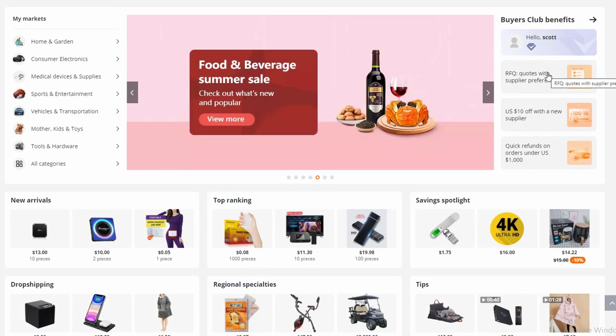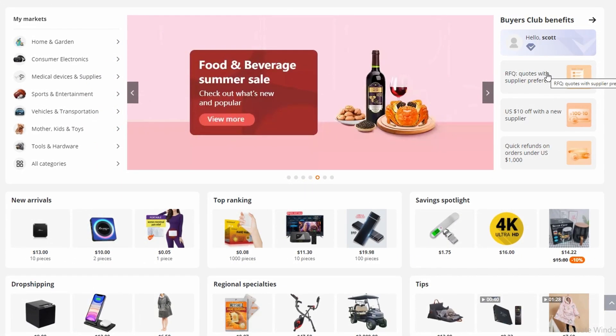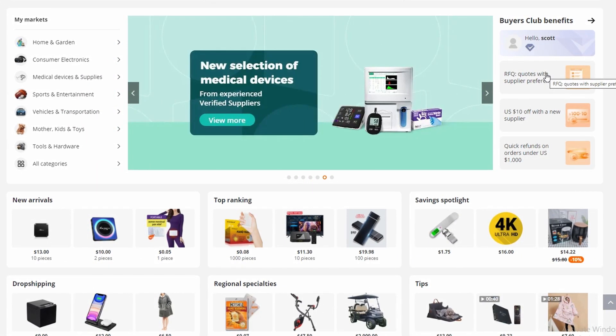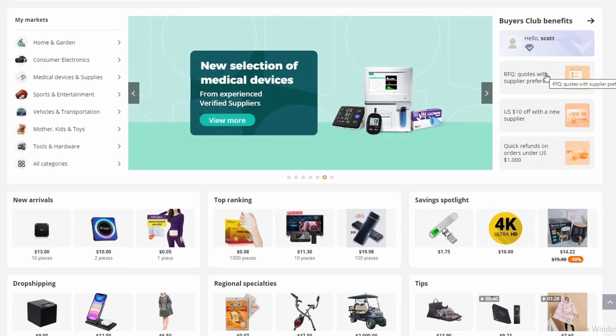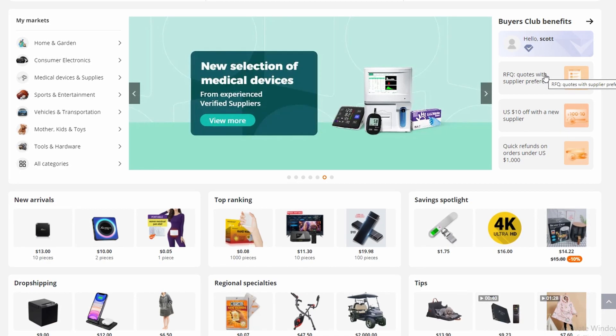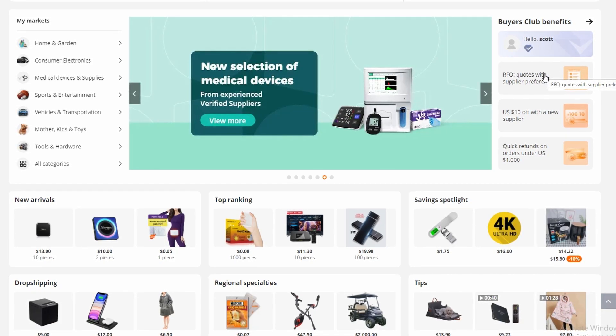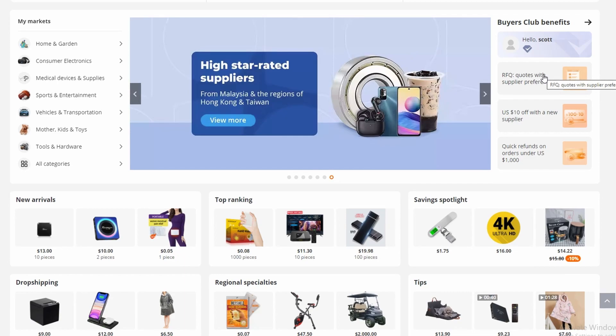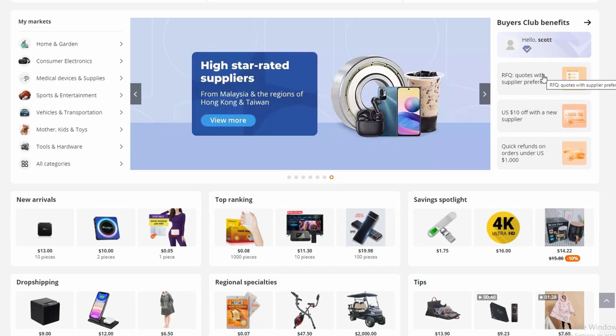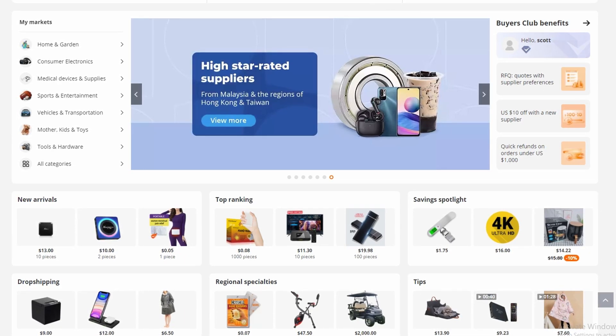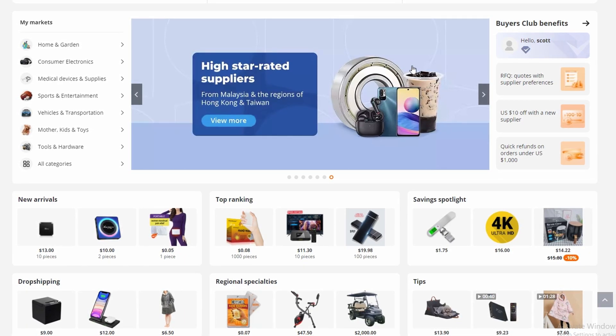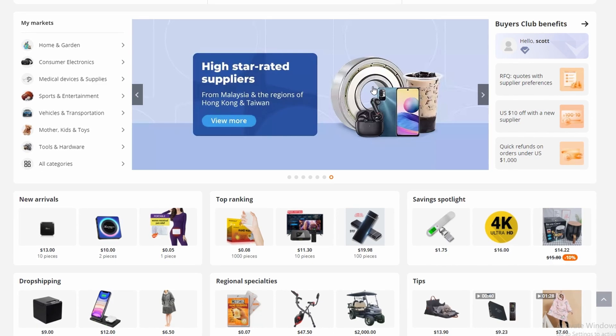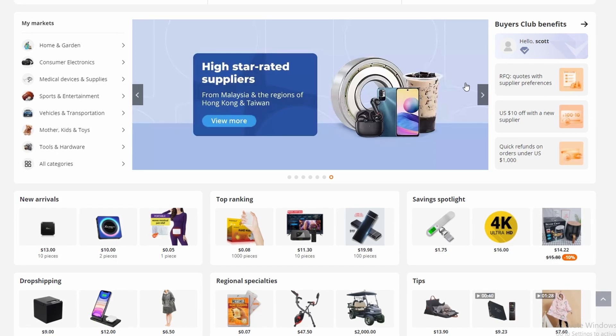Hey guys and welcome back to my channel. In today's video I'm going to show you how you can add something to your cart on Alibaba. There's been problems where people can't add something to their cart on Alibaba and I know the problem and I know how you can fix that.